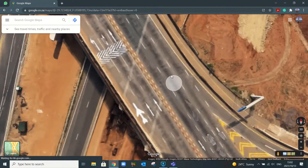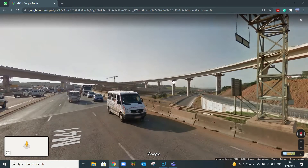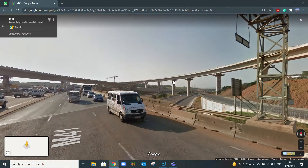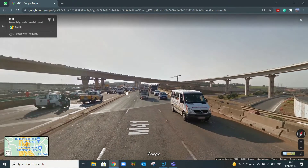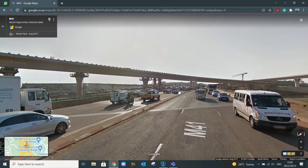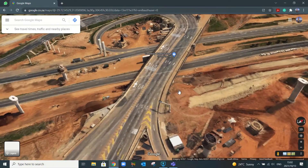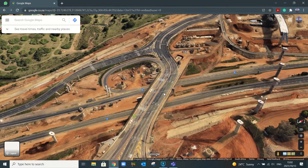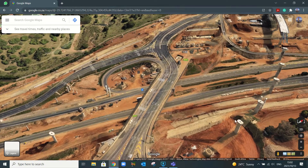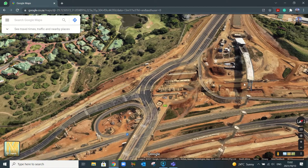I know that this interchange has been finished. If we go right into the street view, we can see cars driving over this bridge and the completed bridges on the left and the right. But if we go out and look at the maps, we'll see just the columns standing up and the bridge is incomplete.